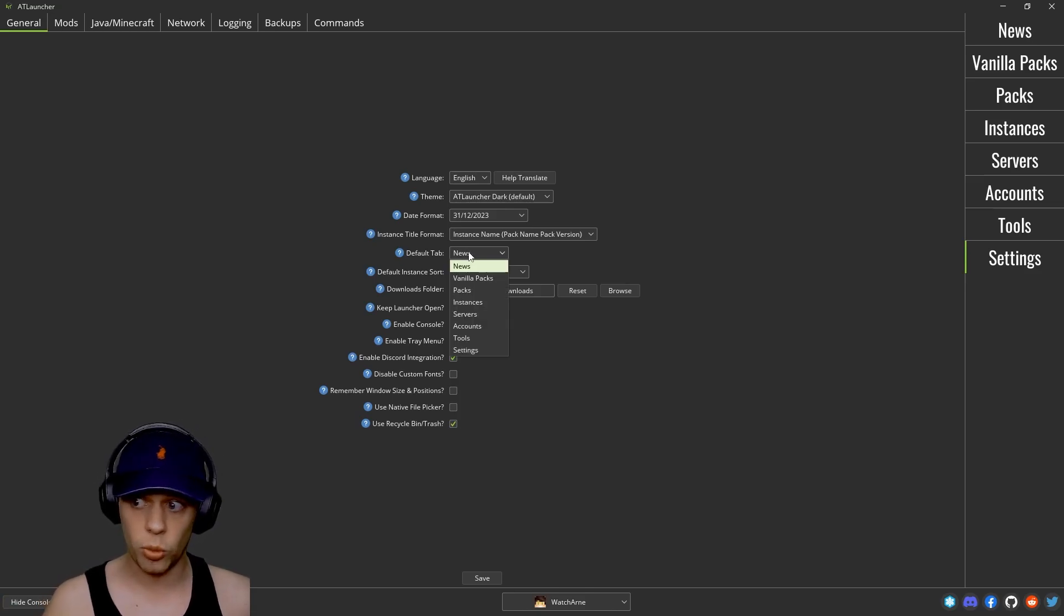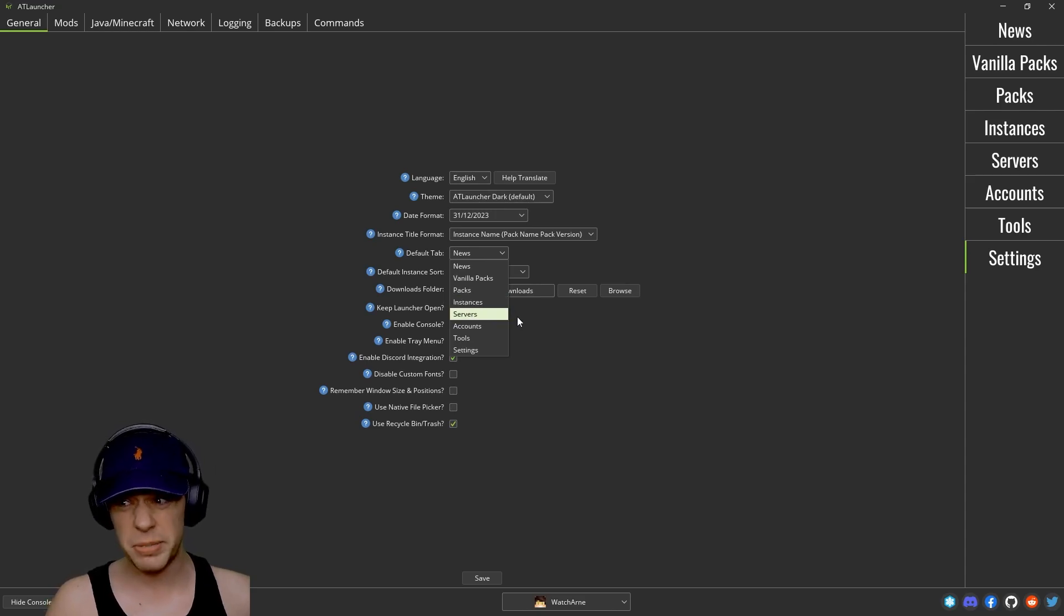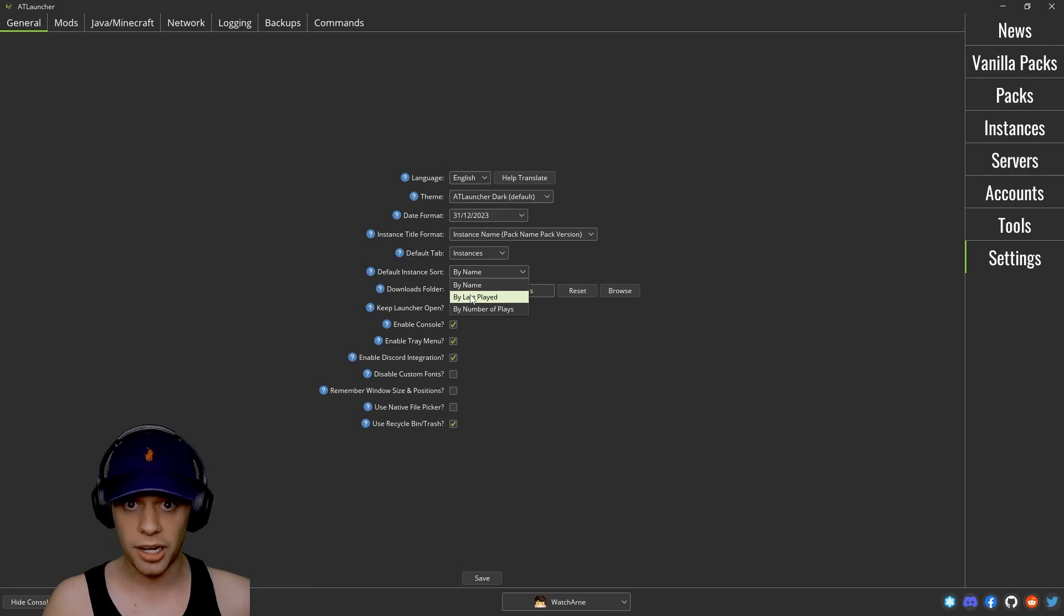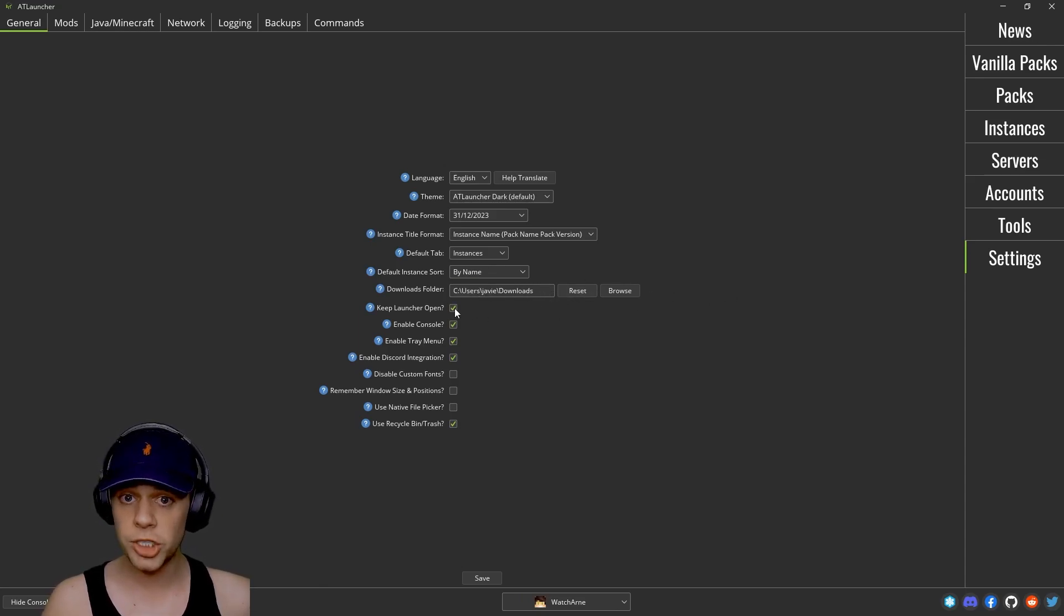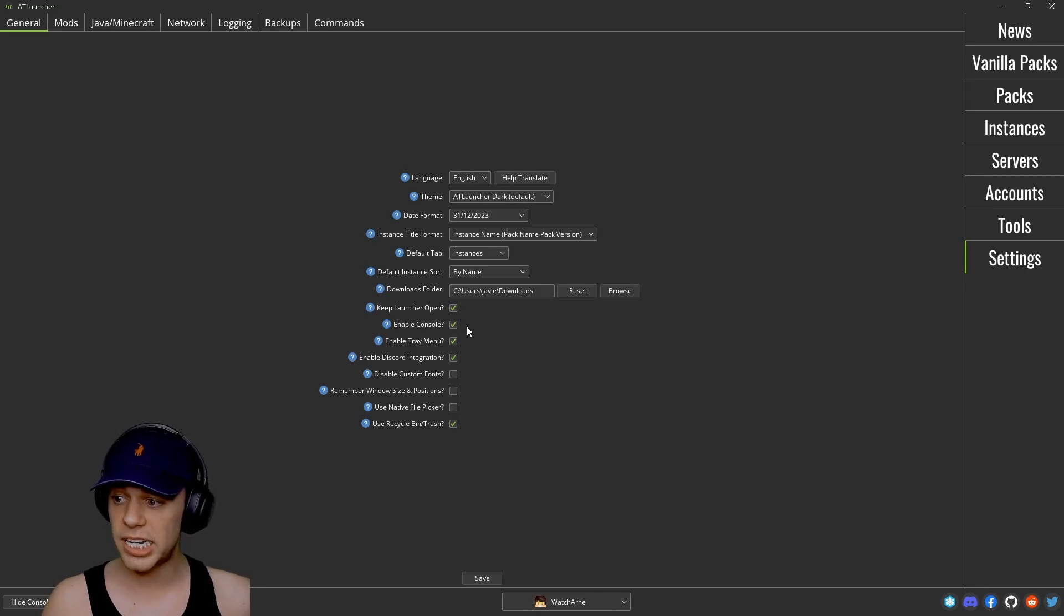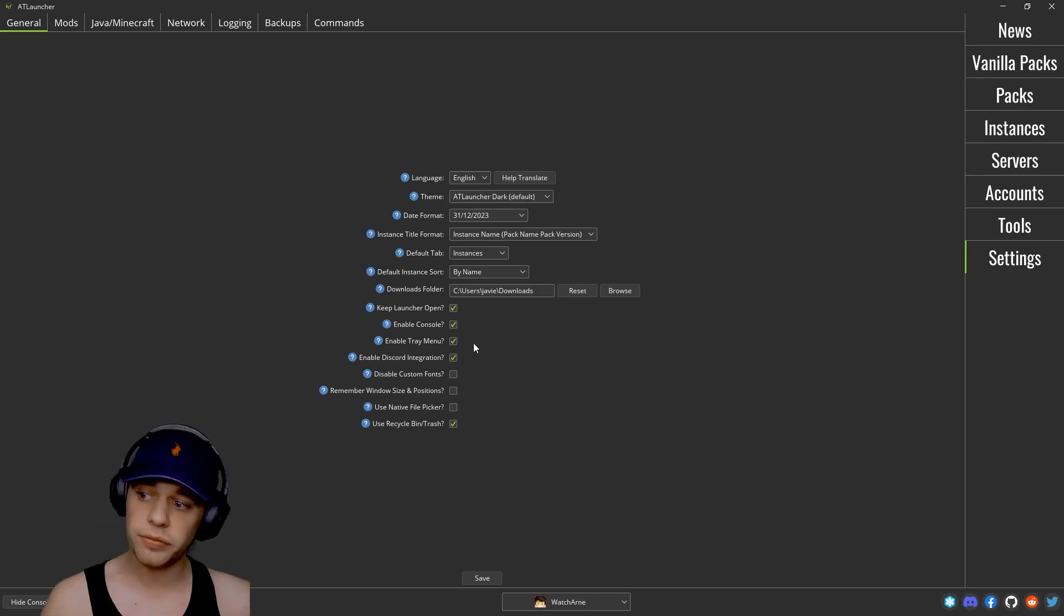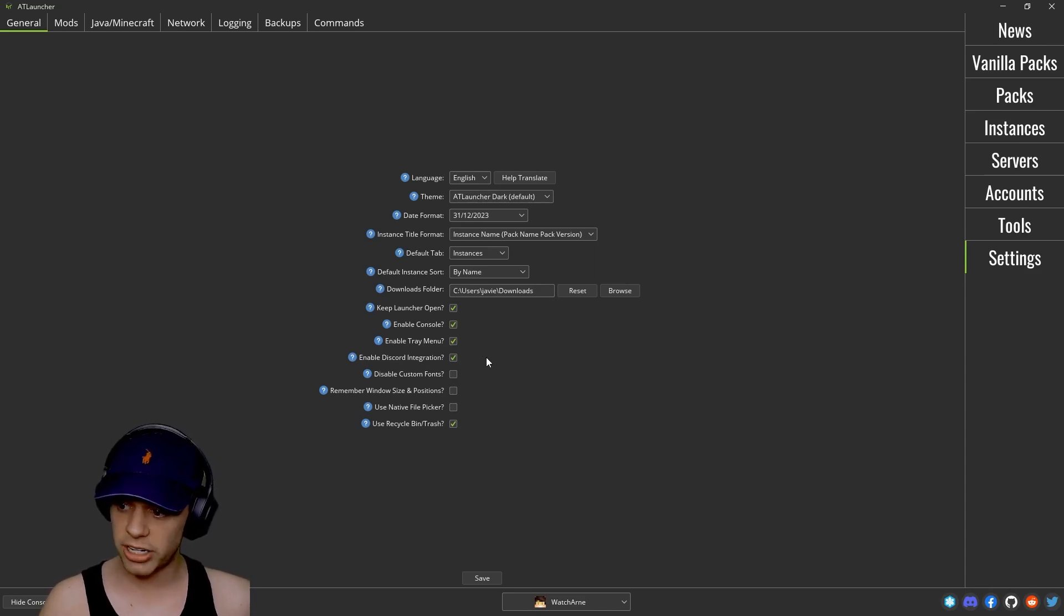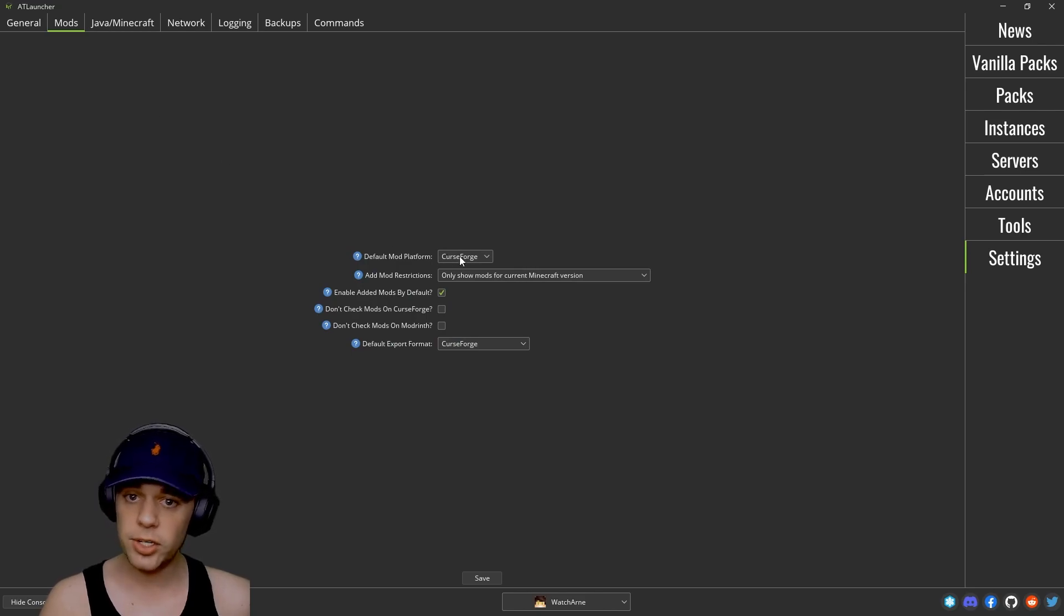The date format, the instance tile format, the default tab. So when you launch the pack which tab do you want to automatically go into? For most of us it's probably actually not going to be the news, it's actually probably going to be instances. Do you want to sort it by name or by last played, the downloads folder, and do you want to keep the launcher open when you're playing? Do you want to enable the console? Do you want to have an icon in the tray menu of Windows? Do you want to enable Discord integration, et cetera.